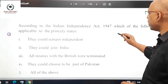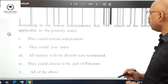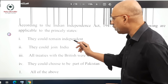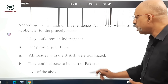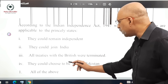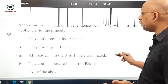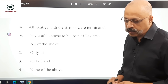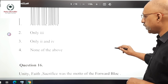Question 15: According to the Indian Independence Act of 1947, which of the following applied to the princely states? All four options were actually given to the princely states: they could remain independent, they could join India, all treaties with the British were terminated, and they could choose to be part of Pakistan. So the right option is all of the above.